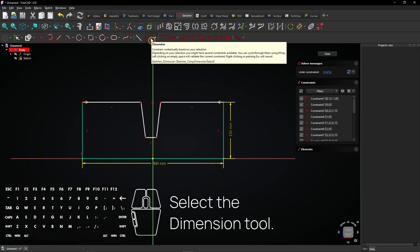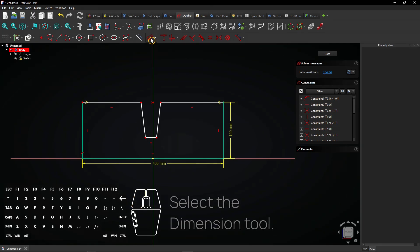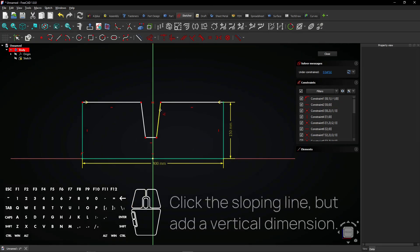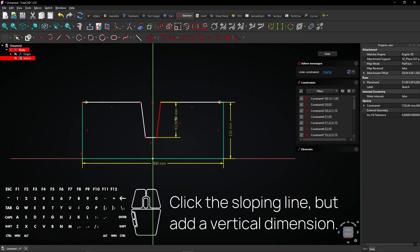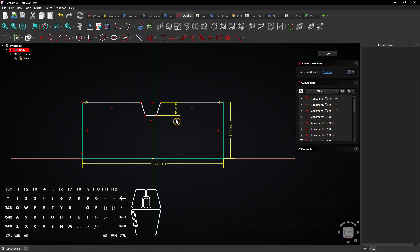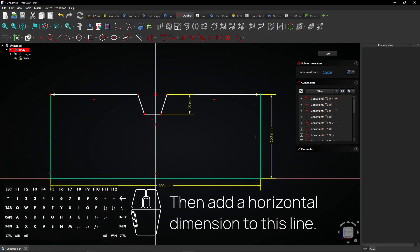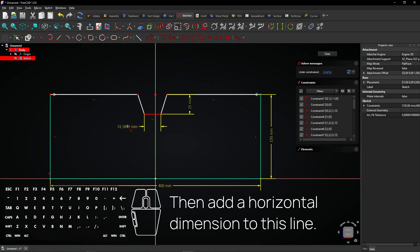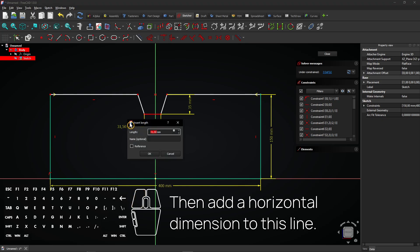Select the dimension tool. Click the sloping line, but add a vertical dimension. Then add a horizontal dimension to this line.